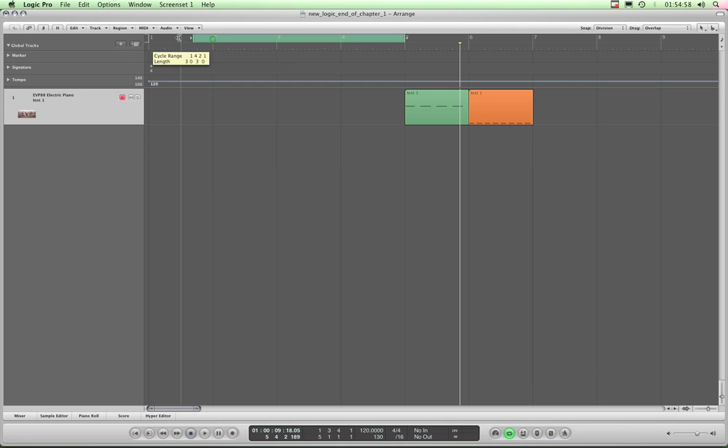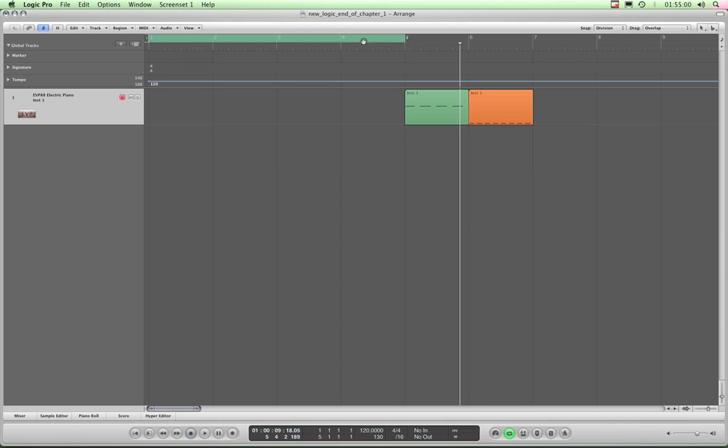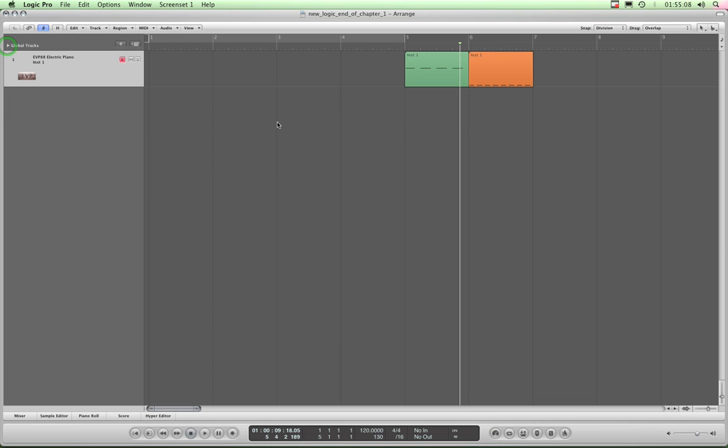There's quite a few I'm going to show you over this chapter. Close this marker track, just drag that back so the cycle range is covering bars one to five, and I'll turn that cycle off and then close the global tracks completely.